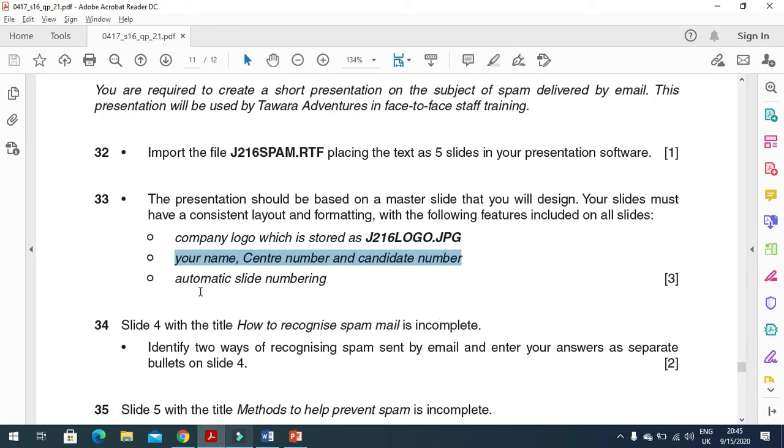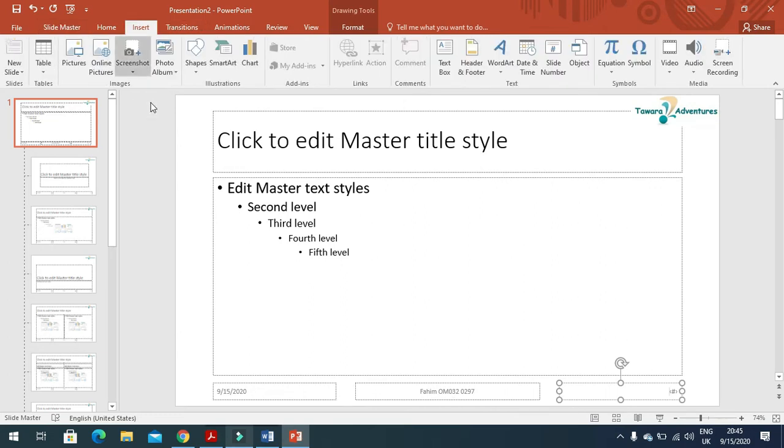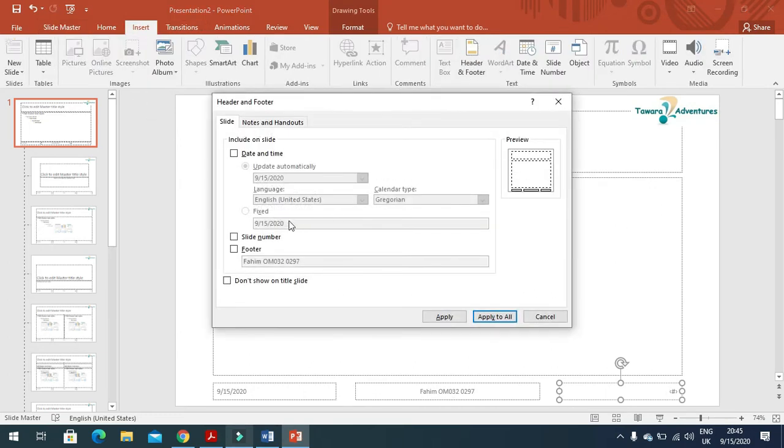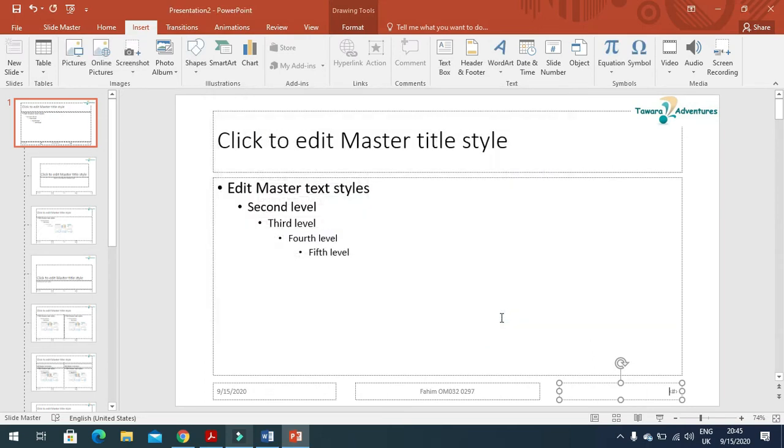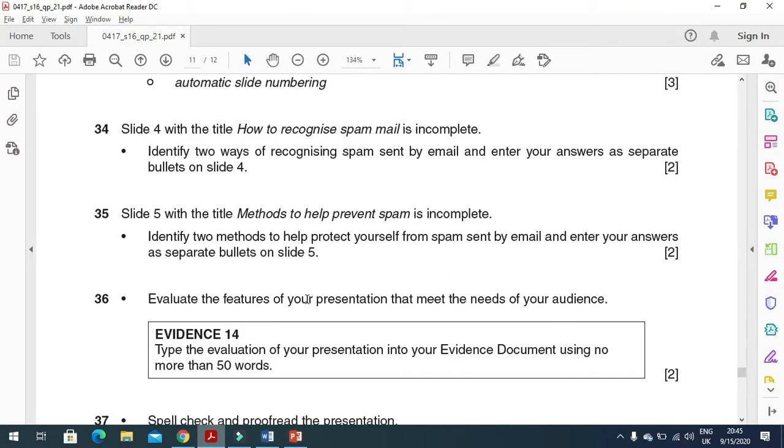They have mentioned slide numbers as well. Slide numbers are already here. Click on Insert, Header and Footer, and click on these two options to display. Otherwise they will not be displayed. Apply to all slides.